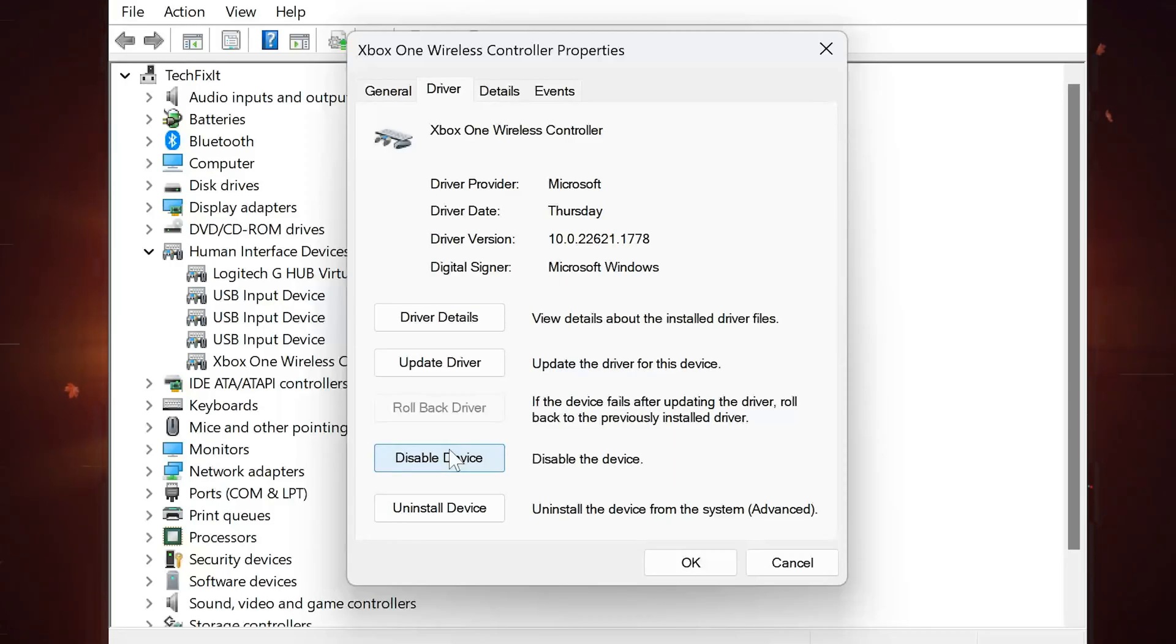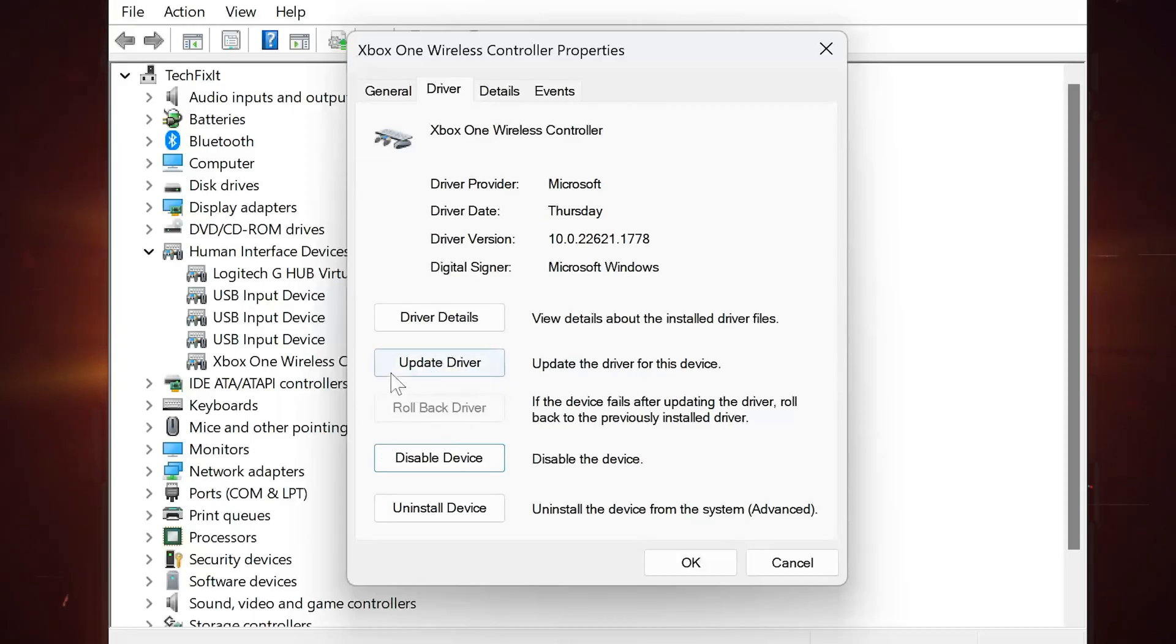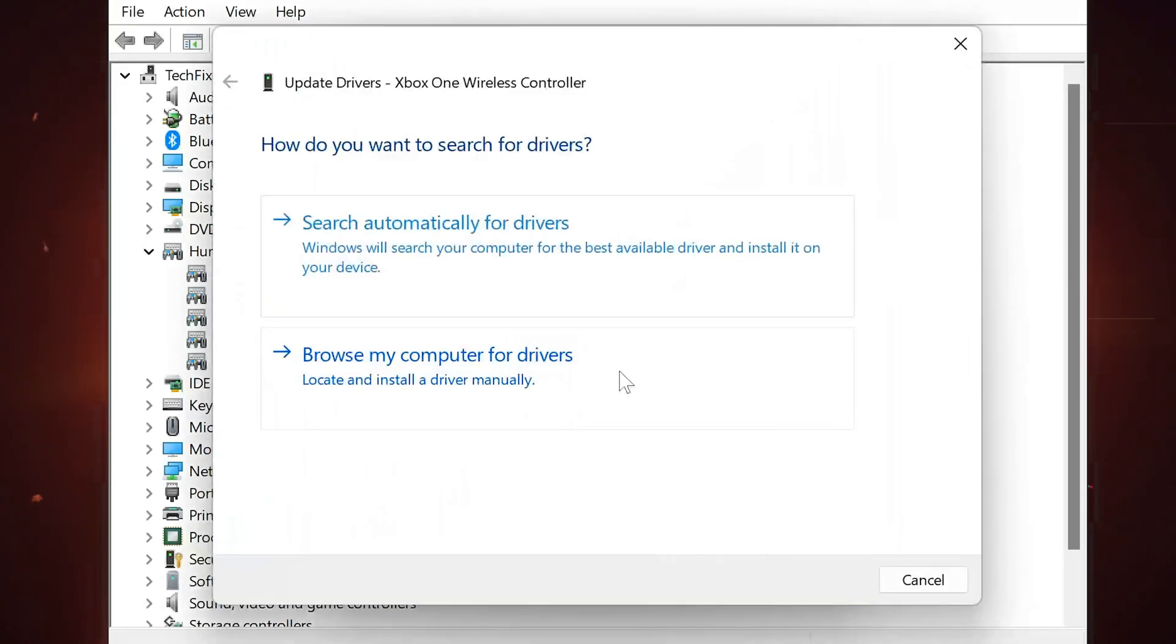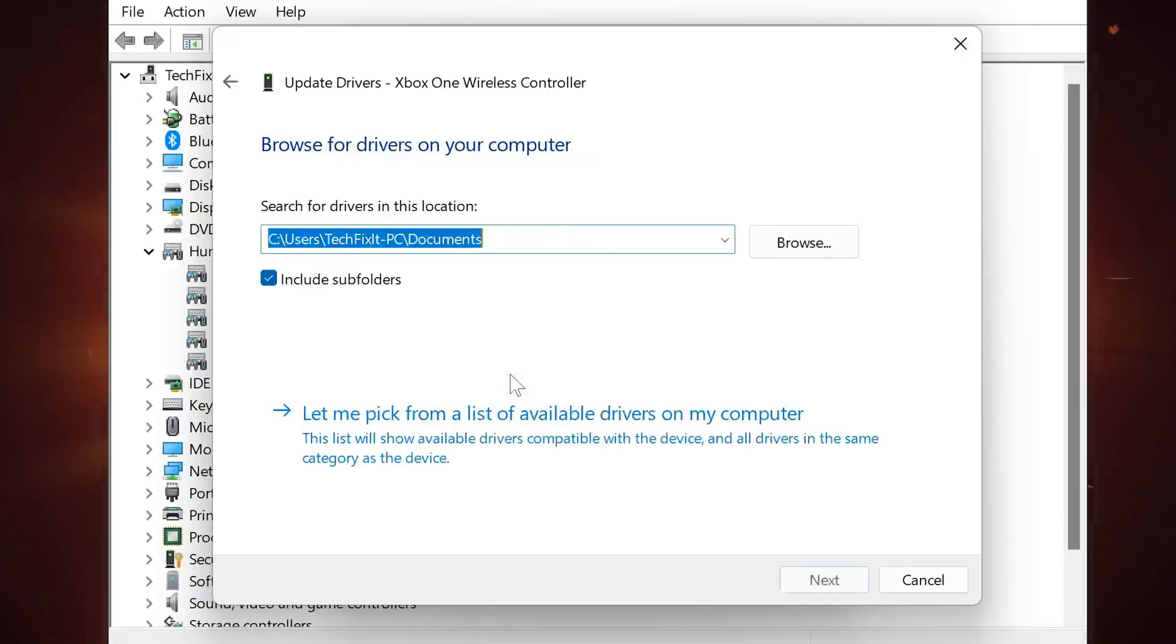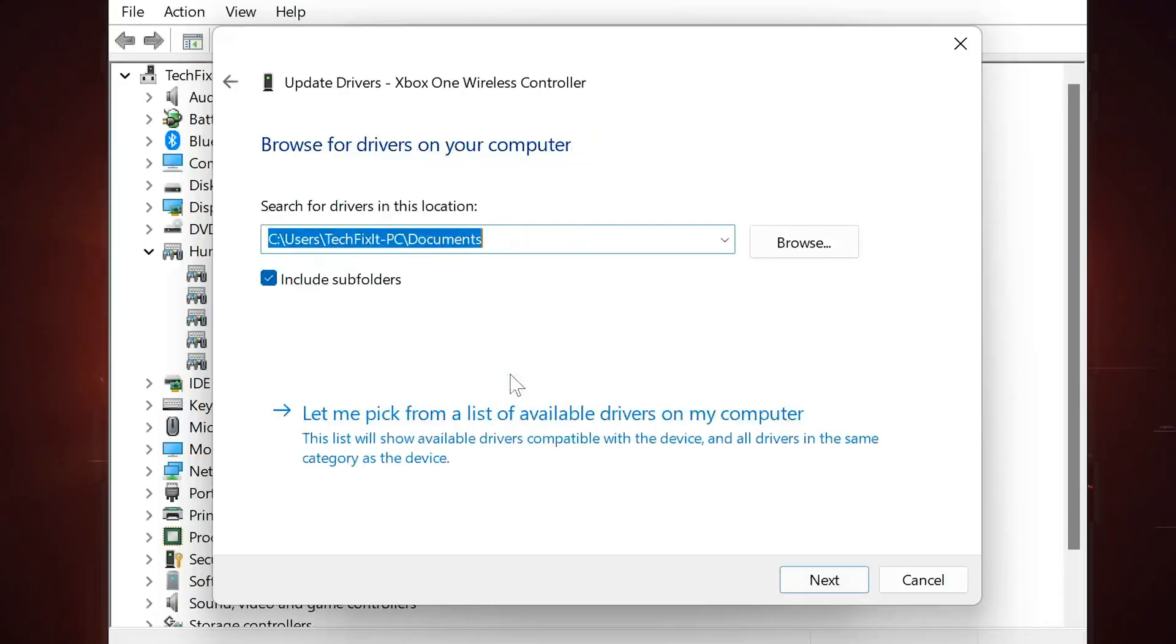If that didn't work, select Update Driver. Choose Browse My Computer for driver software, then click on Let Me Pick from a list of available drivers on my computer.